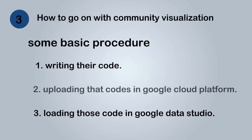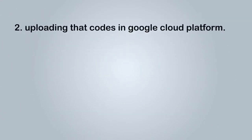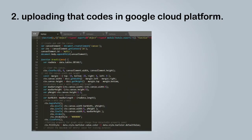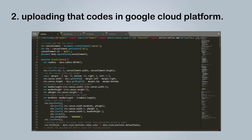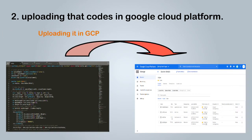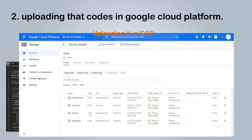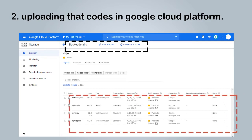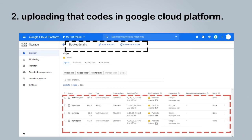After completing the codes, let us go on to the next step, that is uploading those codes in Google Cloud Platform. After building those four code files, we need to upload those files in Google Cloud Platform. We will create a bucket and will upload those four files in that bucket.